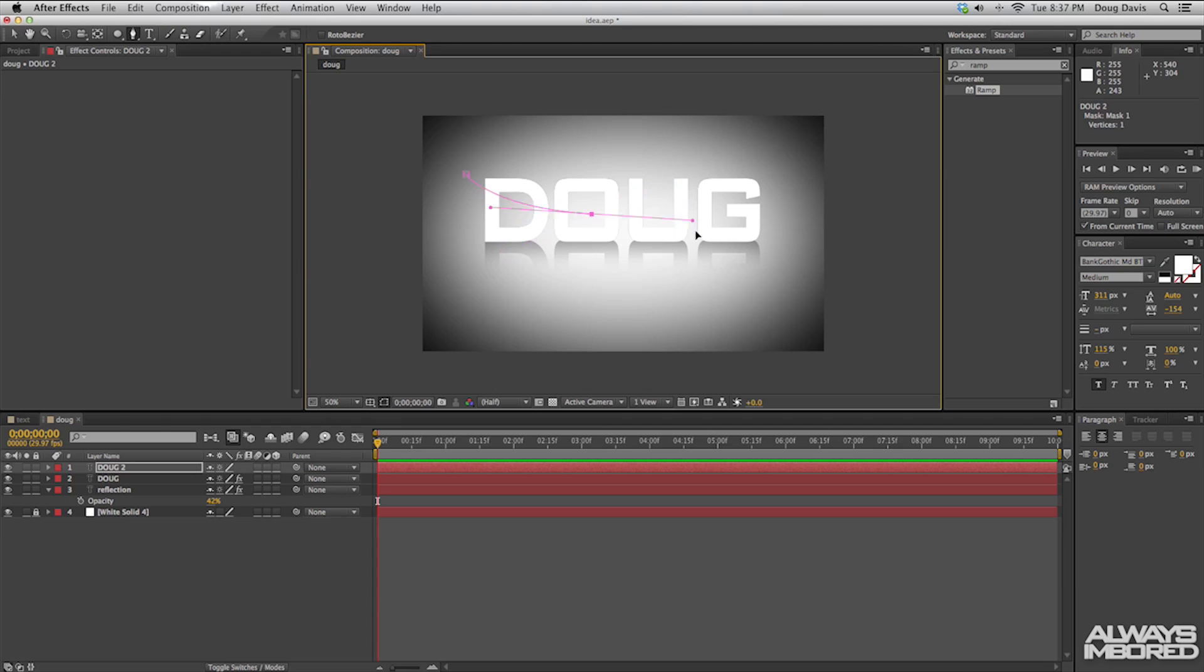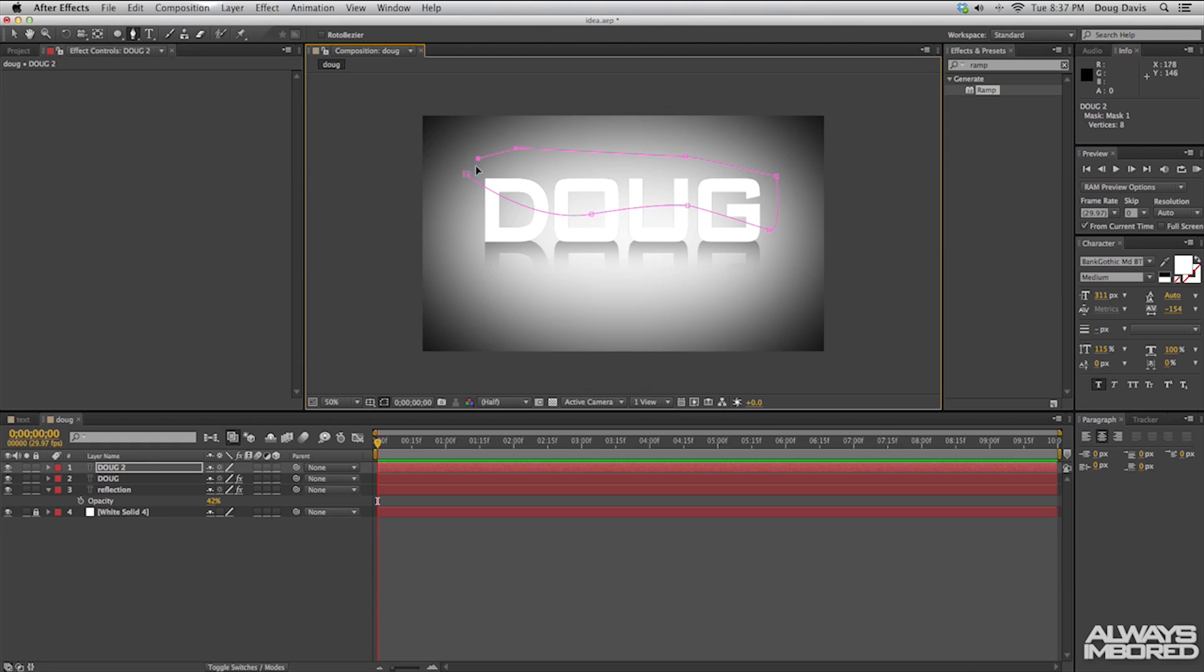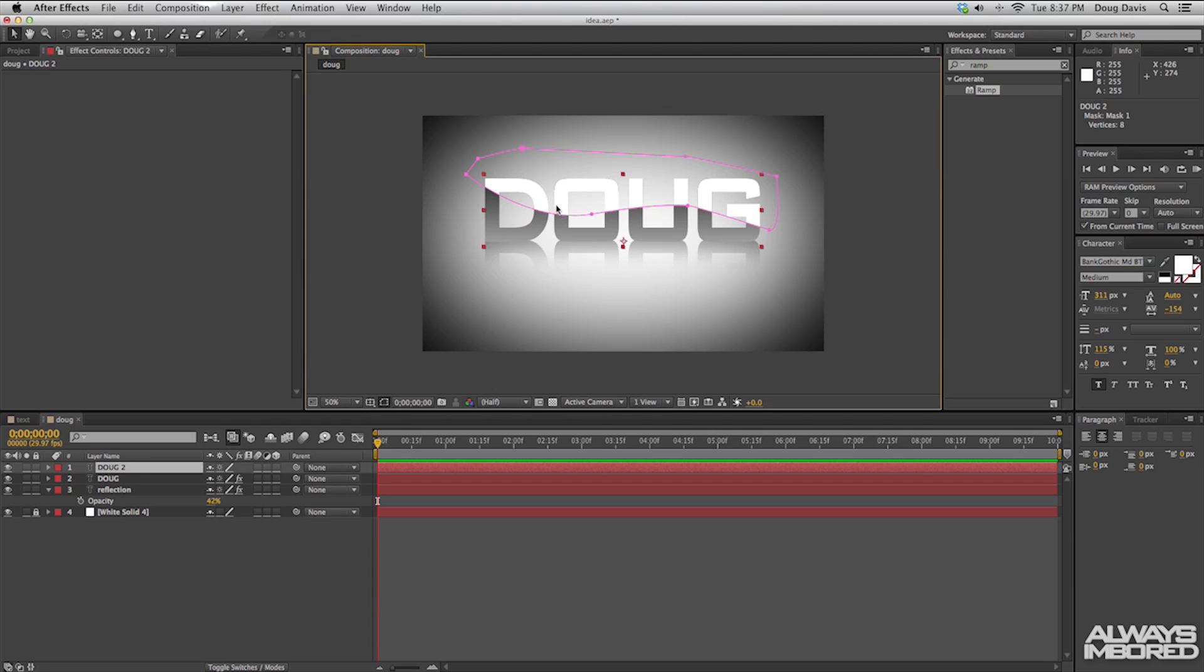you can actually drag and make this reflection however you'd like it to look. Then you click again and click around until you connect it. What that does is show a little bit of a gloss. As you can see, this part is just the reflection